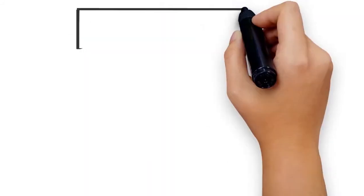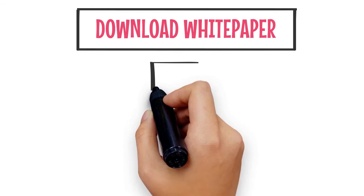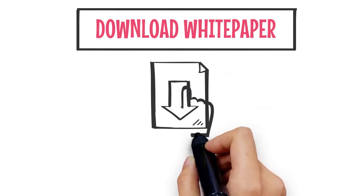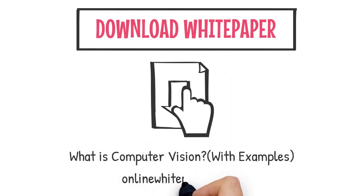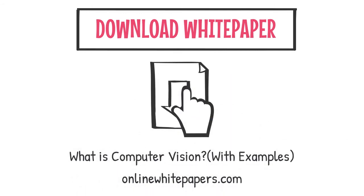Learn more by downloading the whitepaper What is computer vision with examples from OnlineWhitepapers.com today.